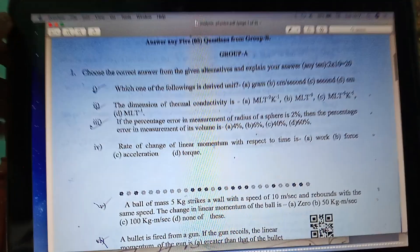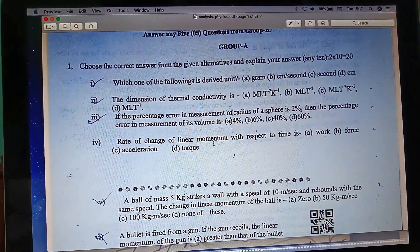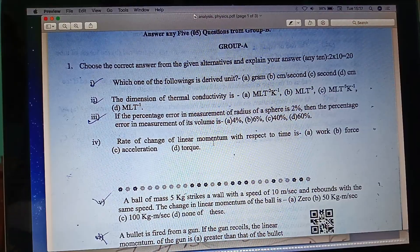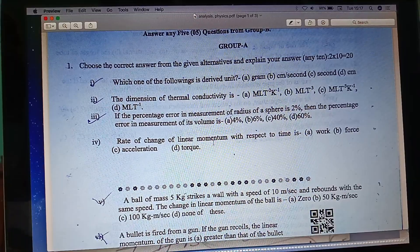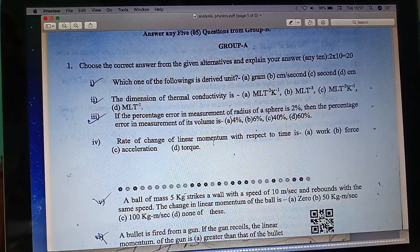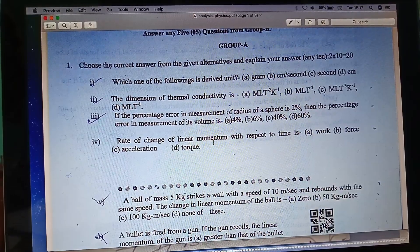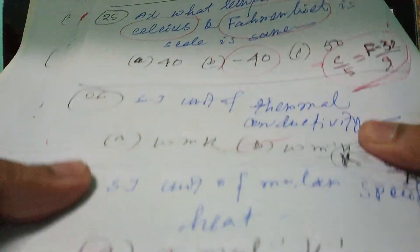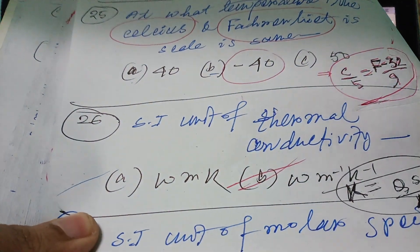MCQ — so what number is thermal conductivity? It's question number 26 of the MCQ: thermal conductivity.